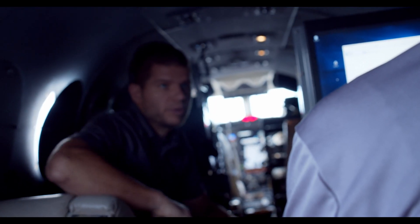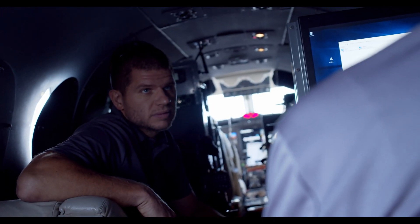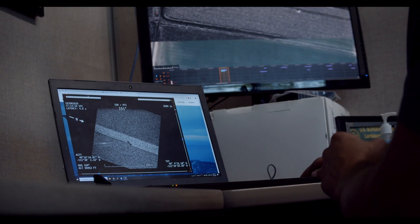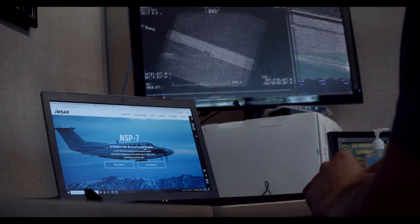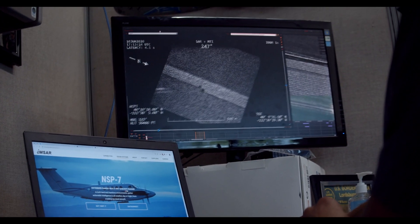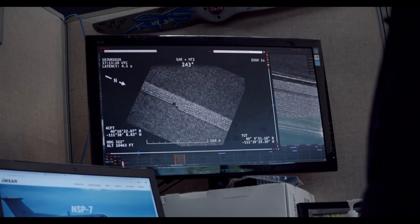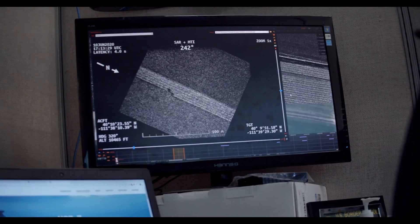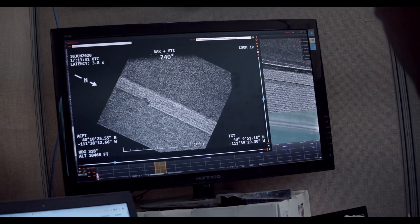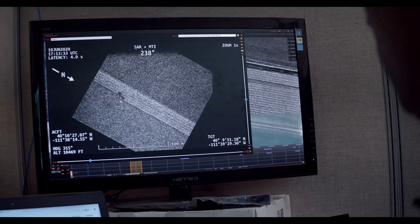Because of remote training we had done with them previously, they were aware of a concept called SAR motion video. What that does is it allows the operator to treat our radar as if it's a full motion video sensor. They're able to look at SAR imagery at a fast real-time rate and it looks just like video — it is video, but it's produced by a SAR sensor.